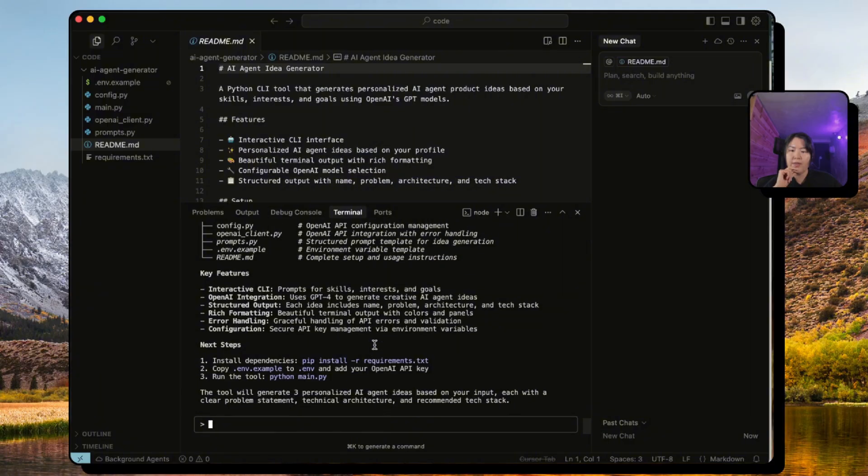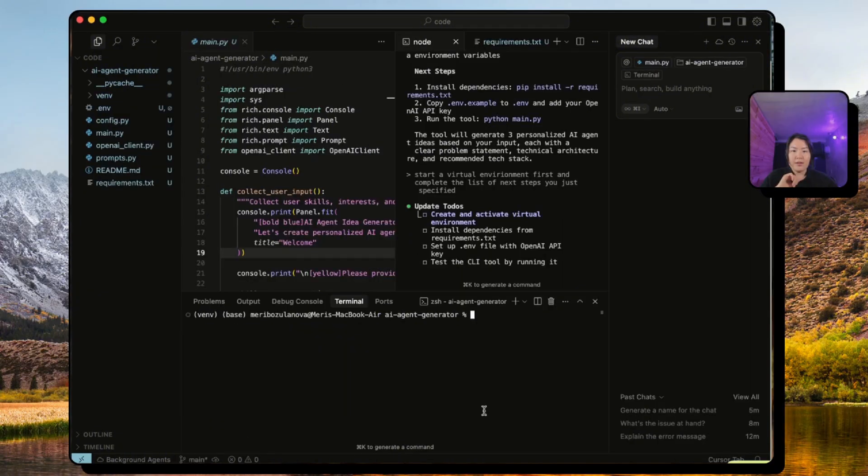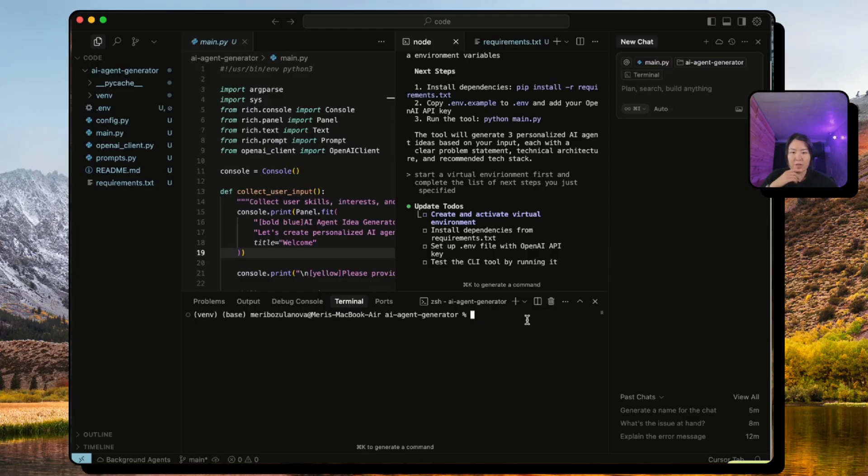Next thing that we need to do in order to run this, we need to install our requirements.txt file and then we have to copy the .env to add our API keys and run the tool. Awesome. Now another thing I like to do is to put Claude Code on the separate window up here so that I have another terminal view.